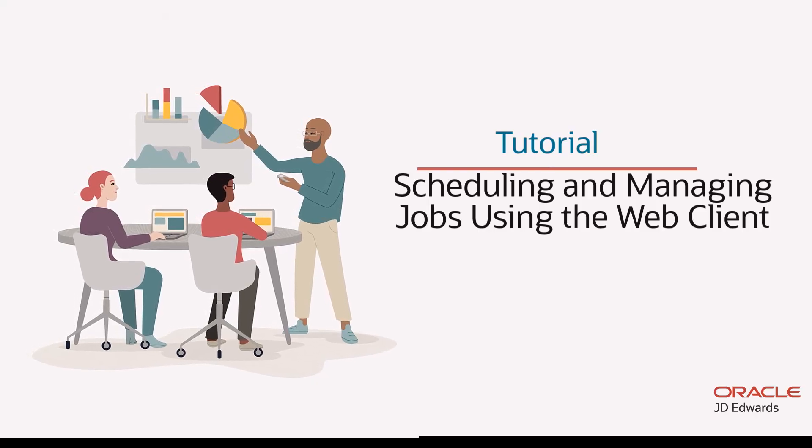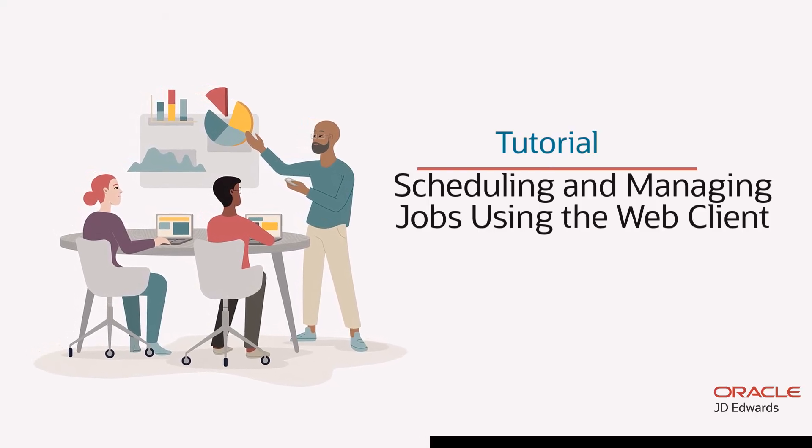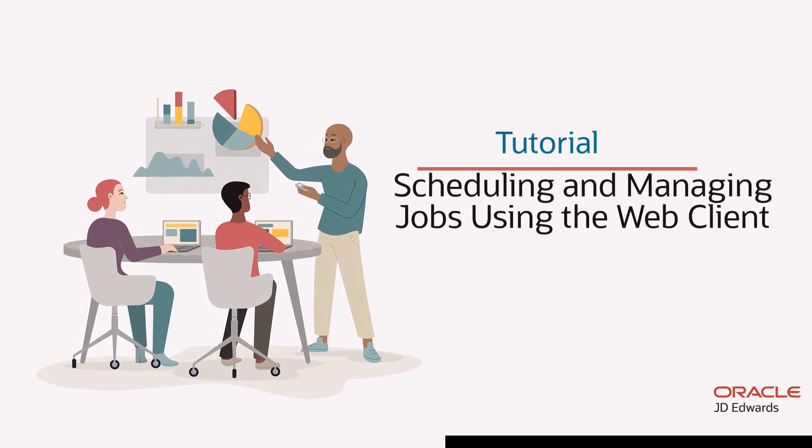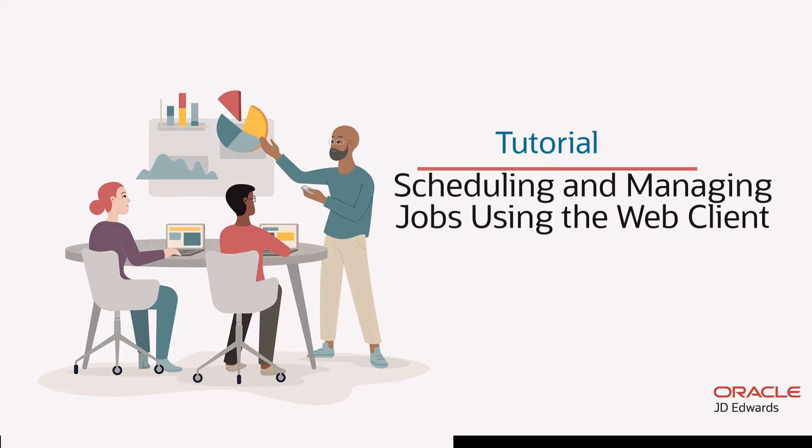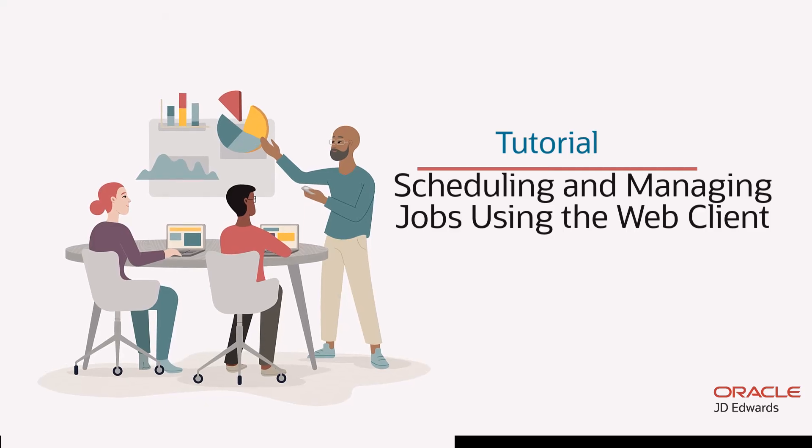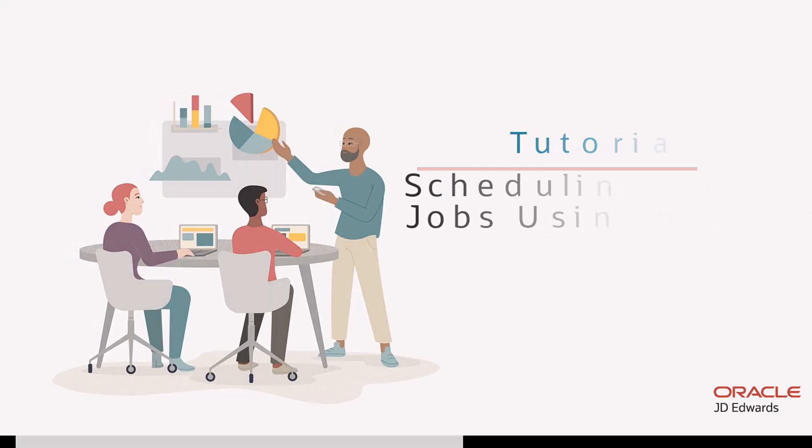Hi! In this tutorial we will schedule a job and learn how to manage it using the Work with Scheduled Jobs program on the web client.